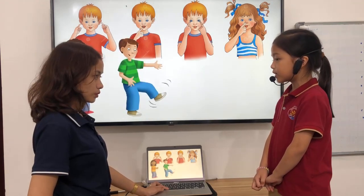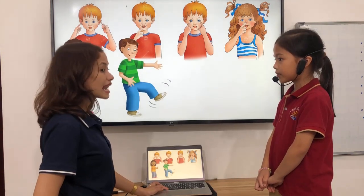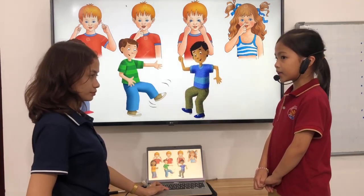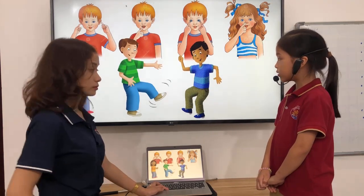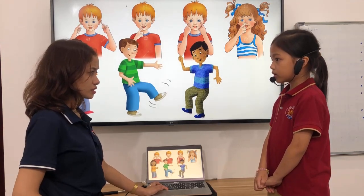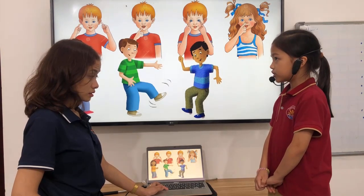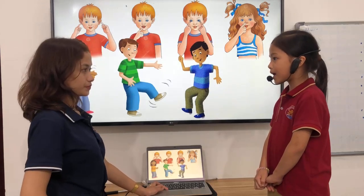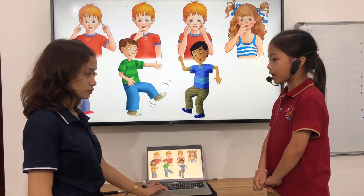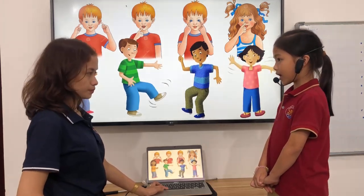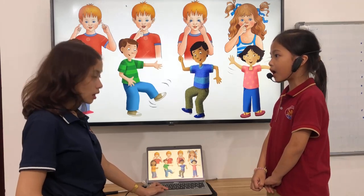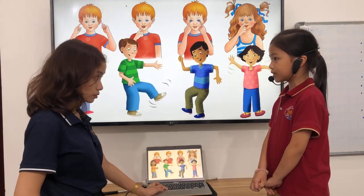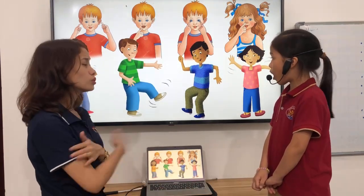How many legs do you have? I have two legs. What can you touch? I can touch my feet. How many feet do you have? I have two feet. What can you do? I can swing my arms. How many arms do you have? I have two arms.